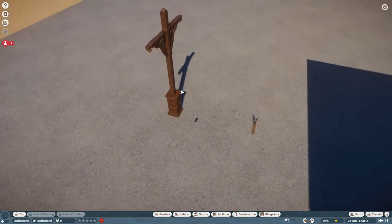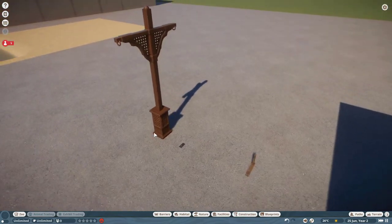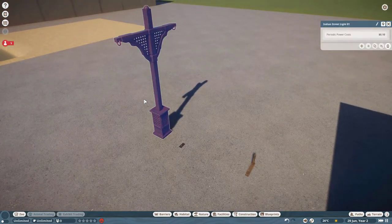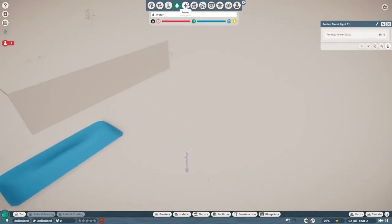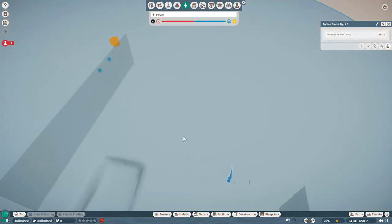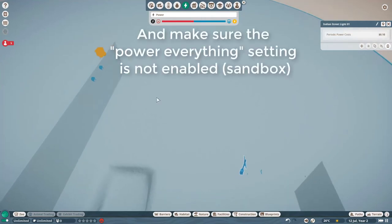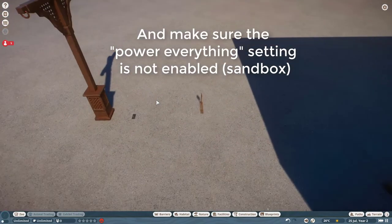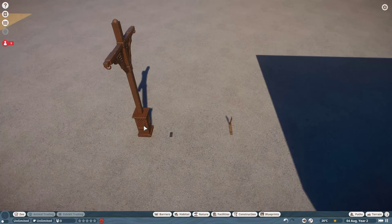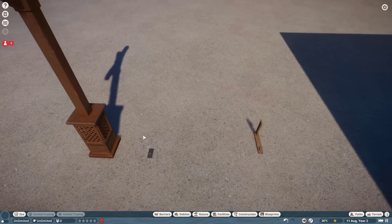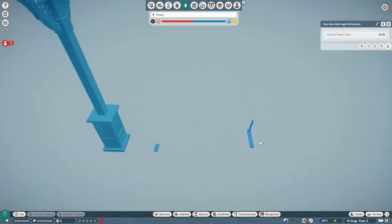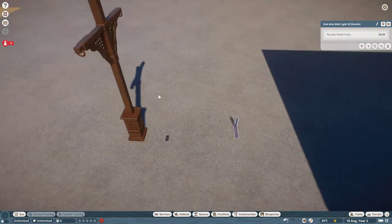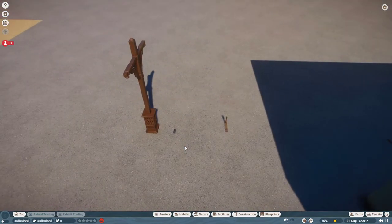One important thing to mention about this one is that to replicate this bug, you do need to have the objects be in the range of a transformer, which actually costs power to run. But yeah, this too shouldn't be hard to fix. Either removing the possibility for these objects to cost power or just setting the cost to zero, like I think they did with the East Asia wall light 2, would solve this.